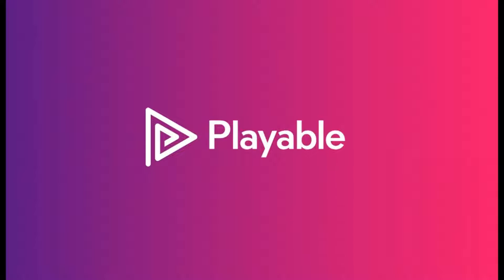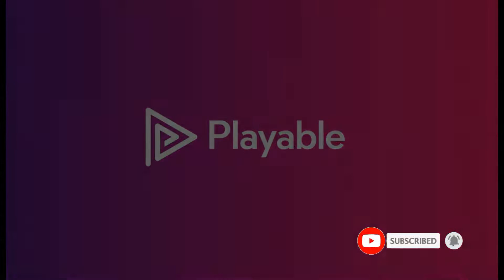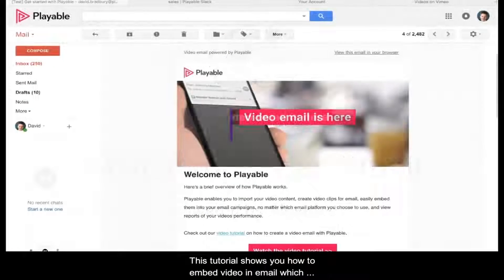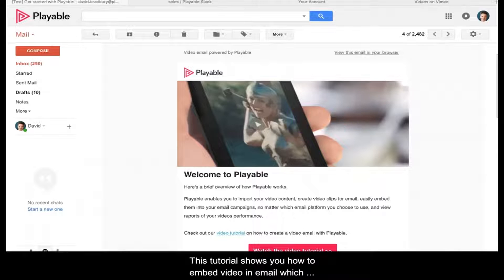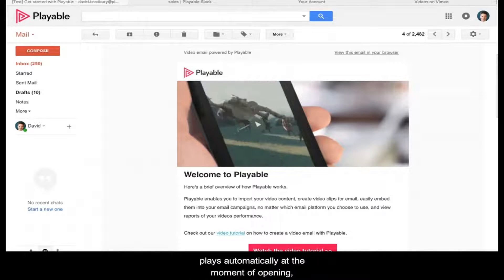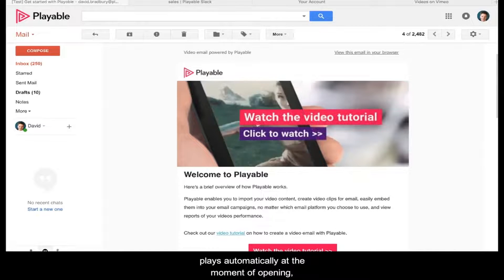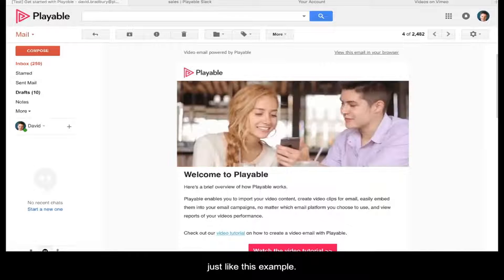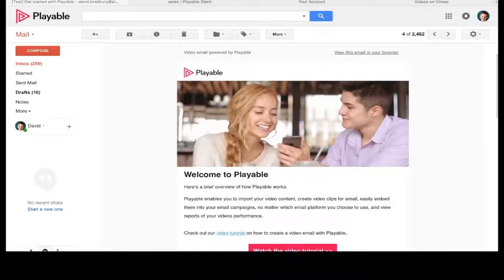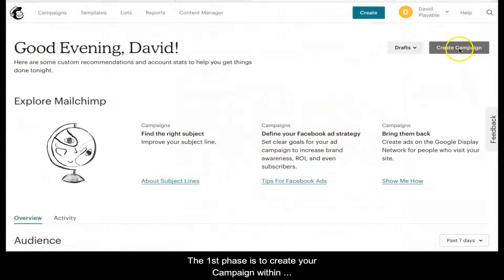Please subscribe to keep updated and improve your video email marketing. Today we're going to learn how to add video to your MailChimp email campaigns to get more clicks and sell more stuff. This tutorial shows you how to embed video in email which plays automatically at the moment of opening, just like this example.